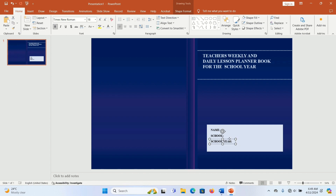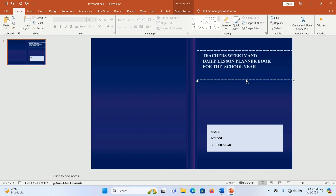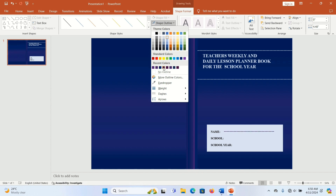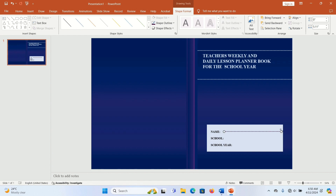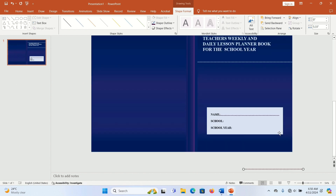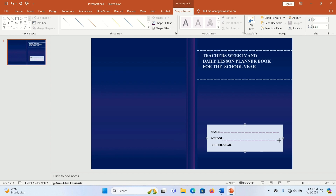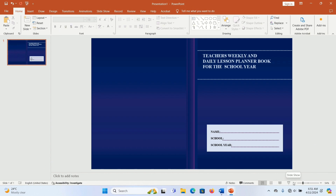Depending on the type of book cover you want to create — I'm creating a teacher's planner or lesson planner book — you'll add fields like name, school, and section. Duplicate the line, hold the Shift key while dragging so it doesn't bend, then place it under each field. Duplicate it again, adjust, and hold Shift to keep it straight. Repeat for all the writing lines. Our book design is now ready.